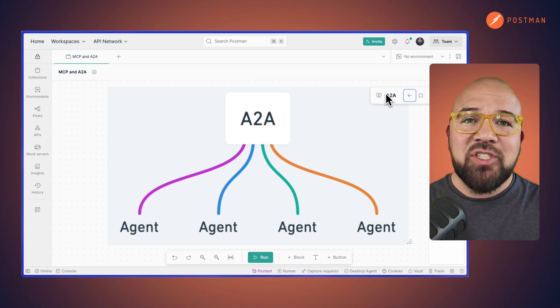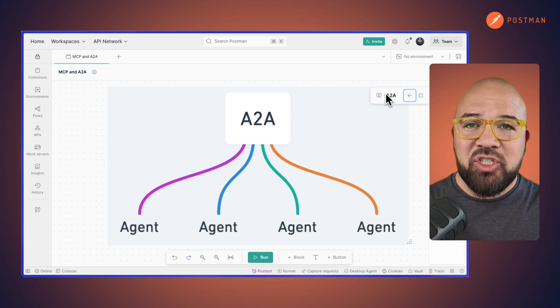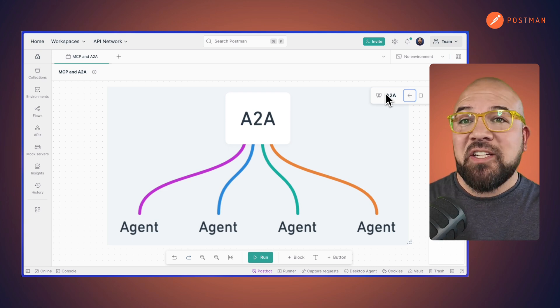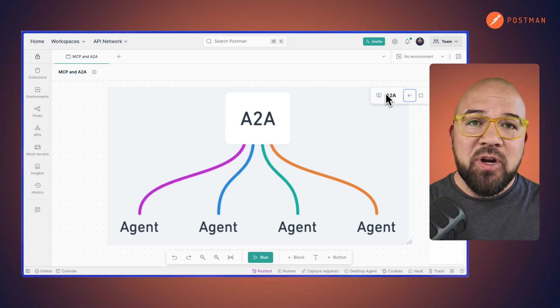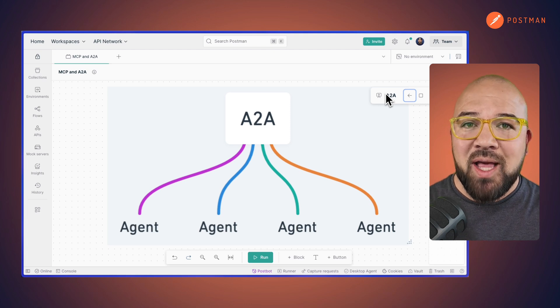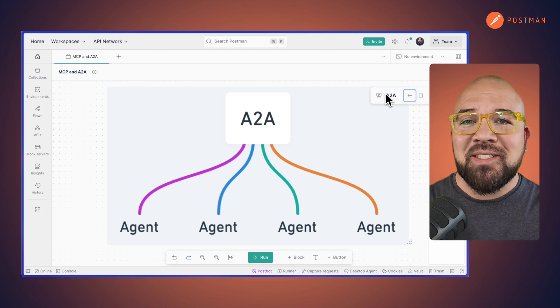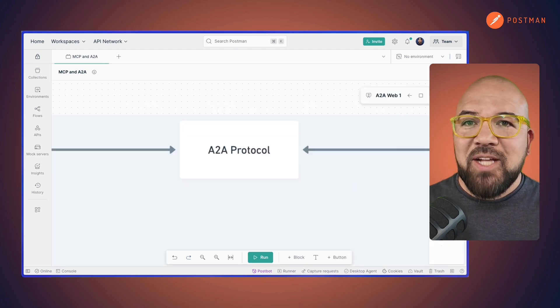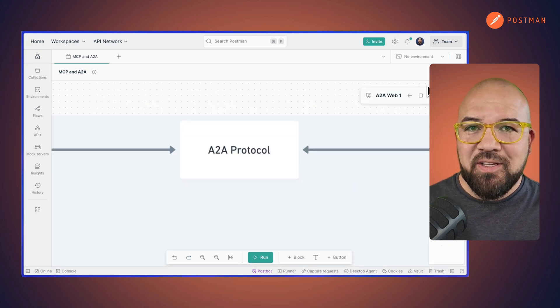A2A defines how agents can communicate with each other, effectively creating a network of specialized AI agents that can collaborate on complex tasks. Imagine this at scale.